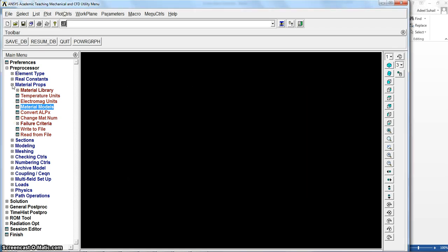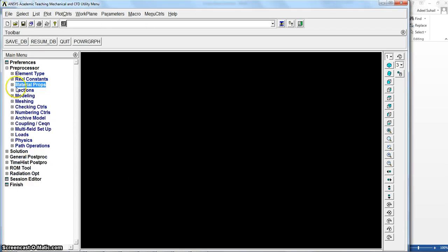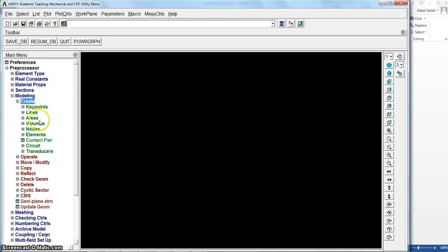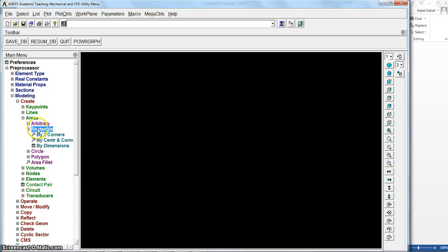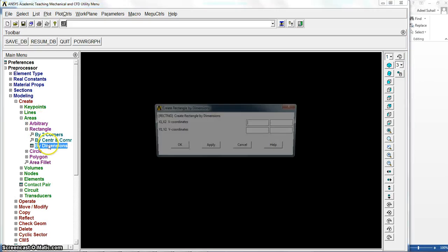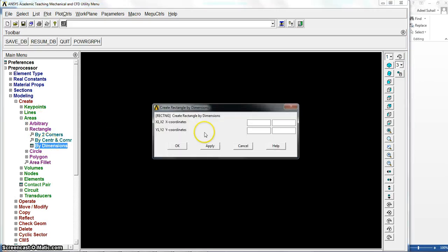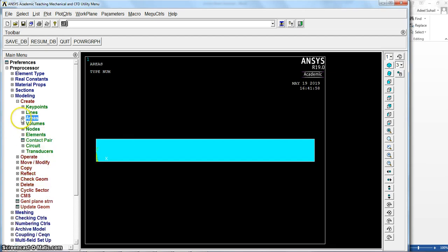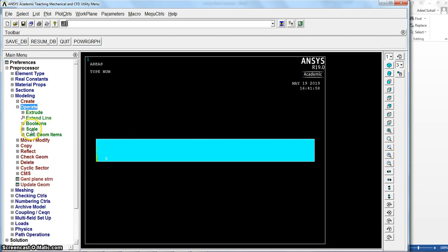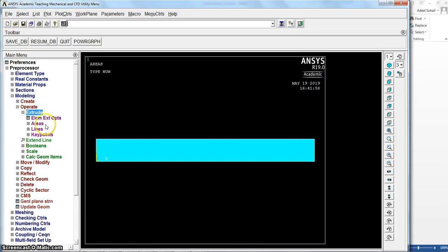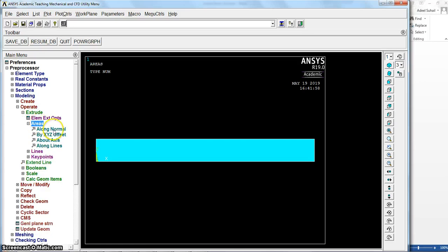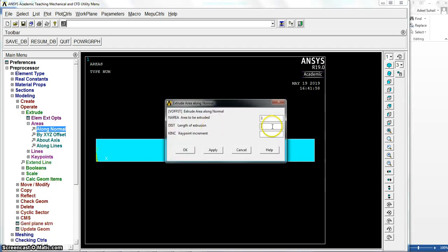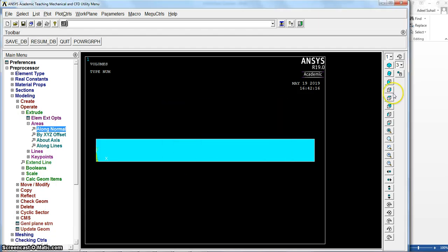Now let's go to modeling to create area rectangle by dimensions. It will be 100, 0, 10, 0. Okay, then let's go to operate, extrude area along normal. This is the area. Okay, extruded for 10. The cross section is 10 by 10. So now if we just have a look to that beam.